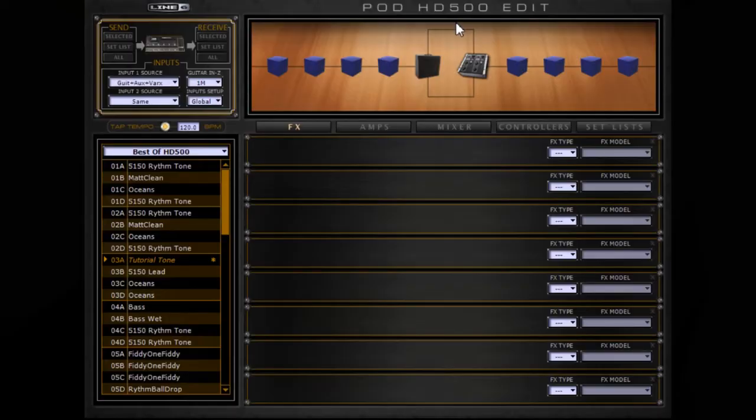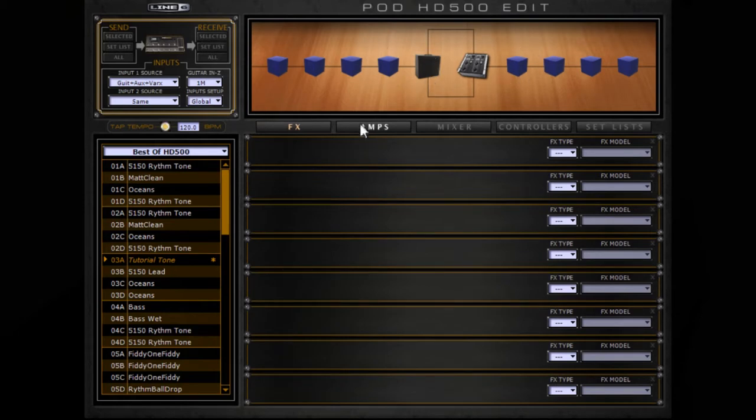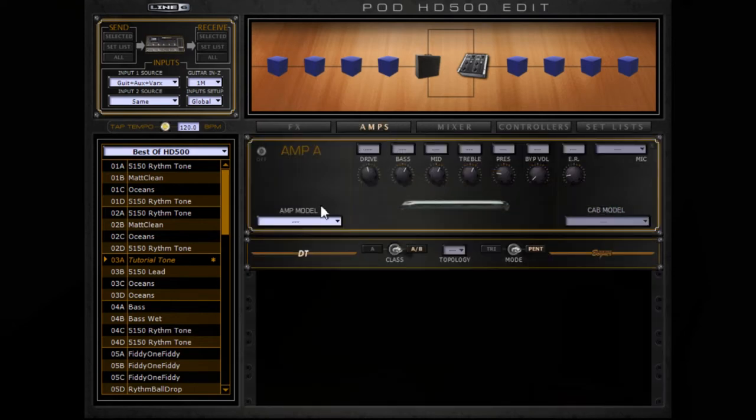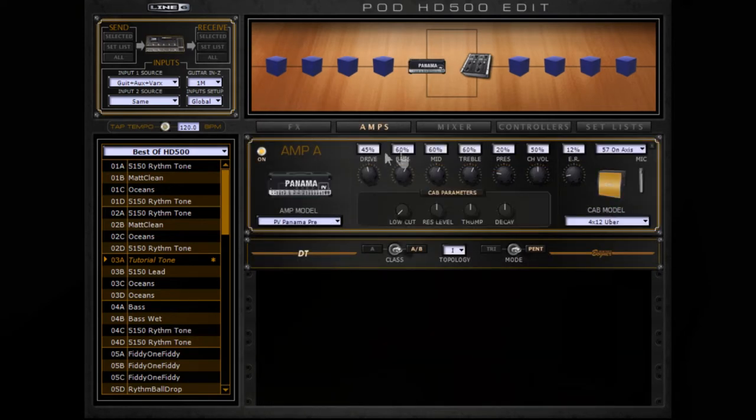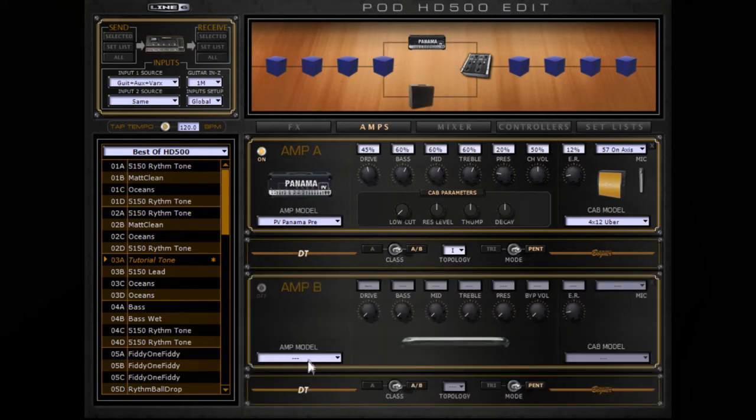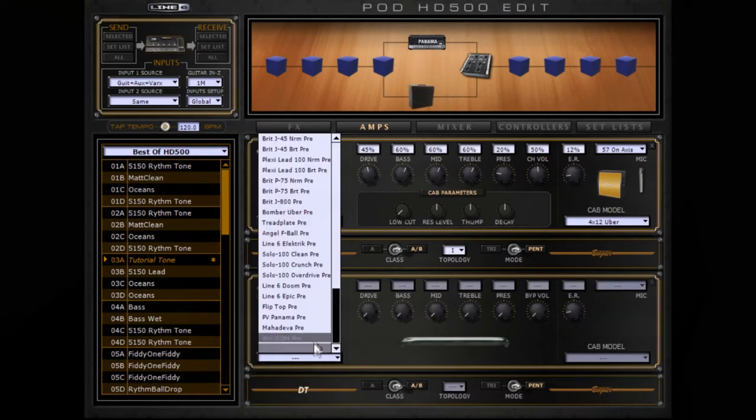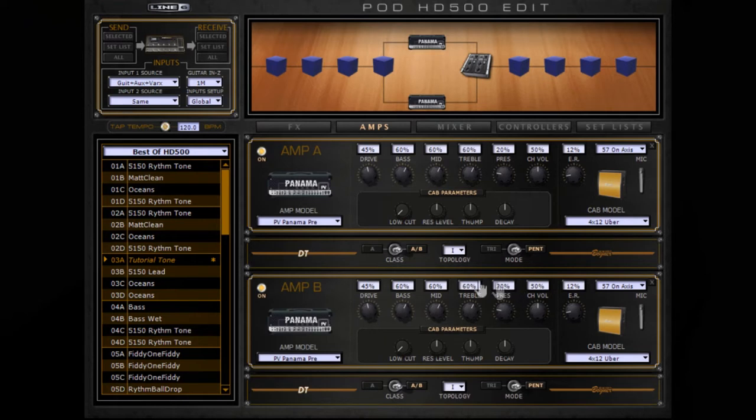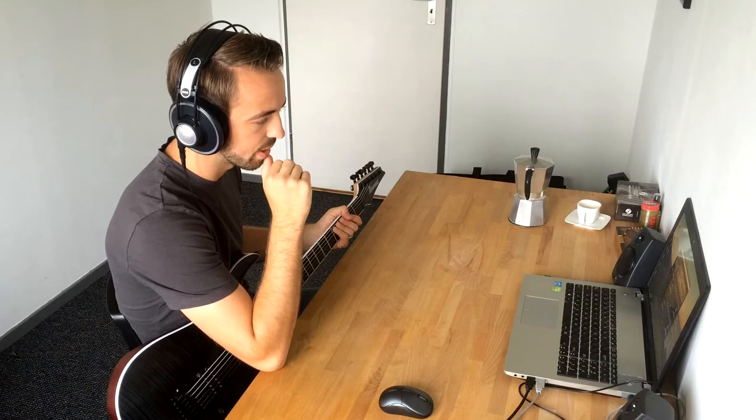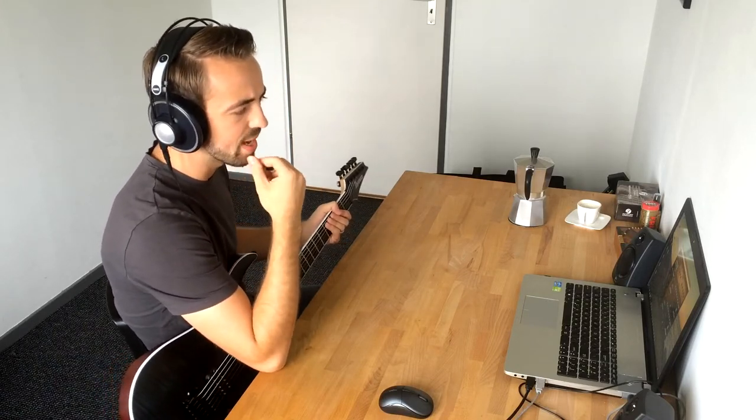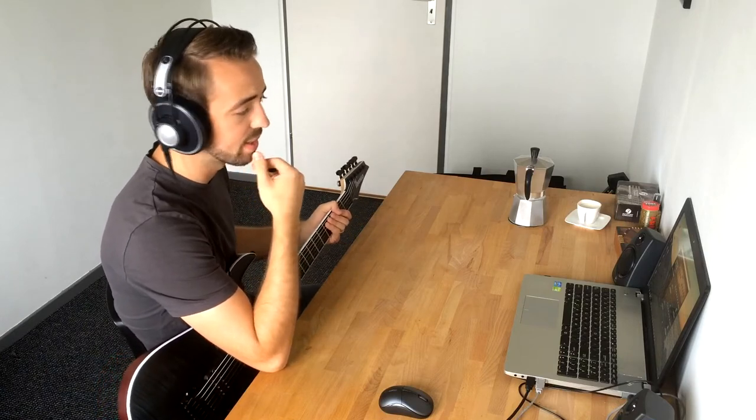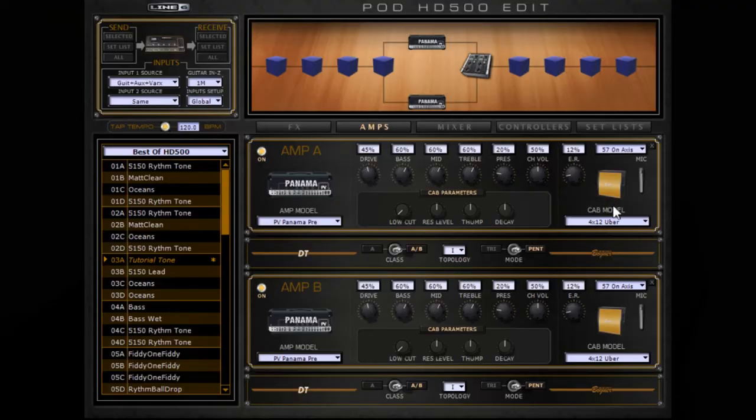So I'm in the Pod HD500 Edit software right now and the way I built it is with a dual cabinet setup. So I chose a TV Pam app preamp and another one. And I got this combination for the cabinets and the microphones from a website by Mi-Am Vado. I don't know if I'm pronouncing that correctly but I'll put a link in the description.